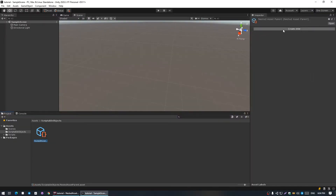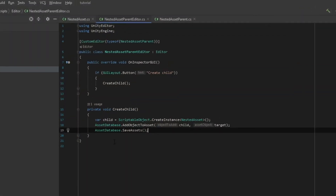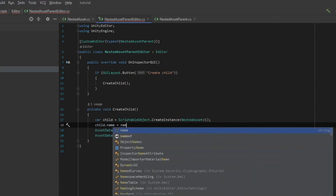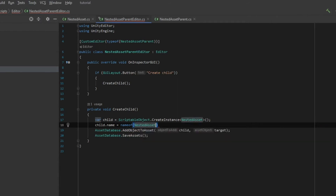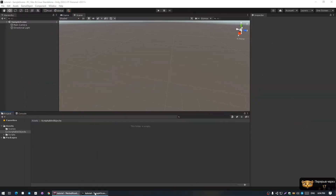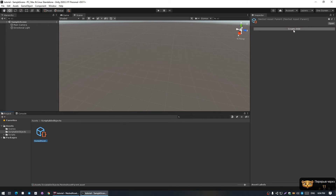Now we have a button here. Look what happens — there it is: an asset without a name. I'm going to fix that now. When we create the instance, I'll assign the name variable to nameof(NestedAsset). Create a new parent, and now it has a name.